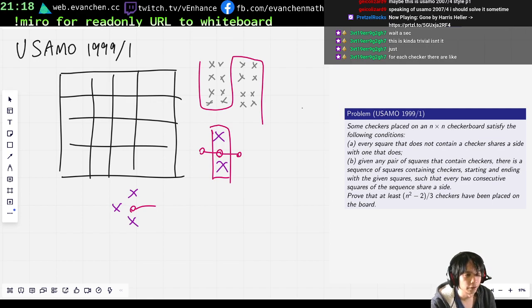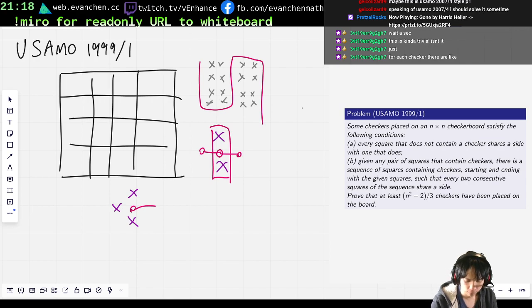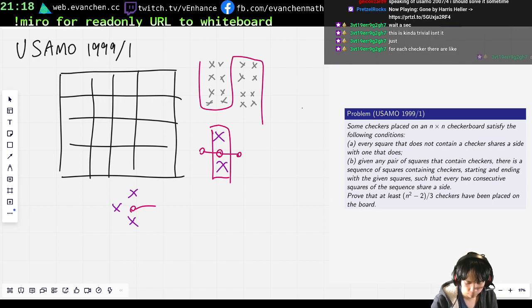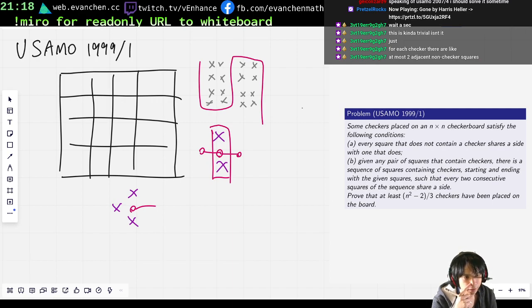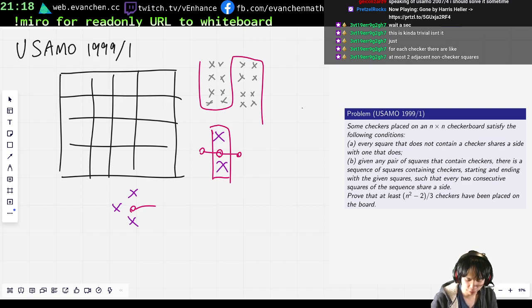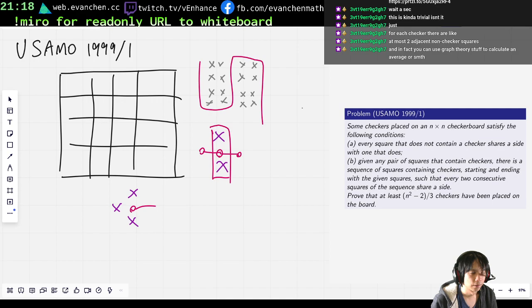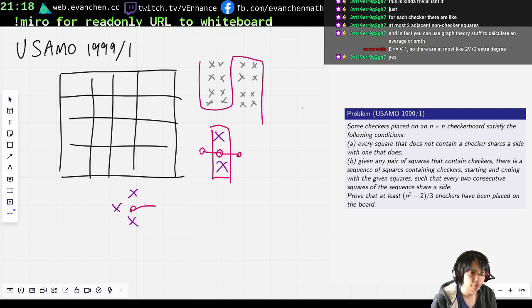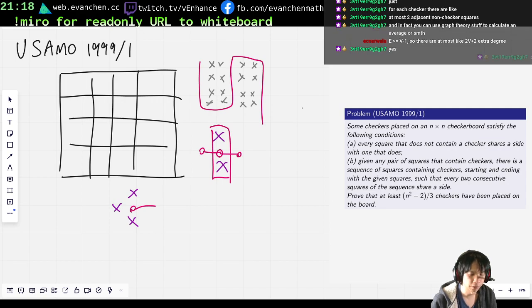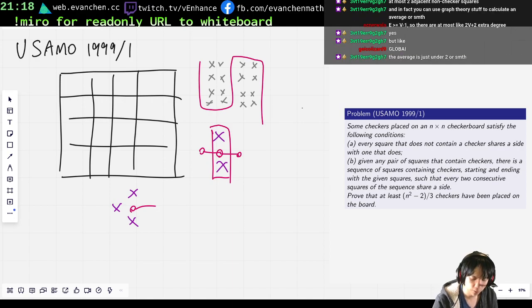Just for each checker, they're like at most two non-adjacent. That's what I was saying, but like, you could technically have three. But edges is at least vertices minus one, so they're at most two v plus two extra degree. Oh, I see. So I want to use the connected thing. Okay, okay.